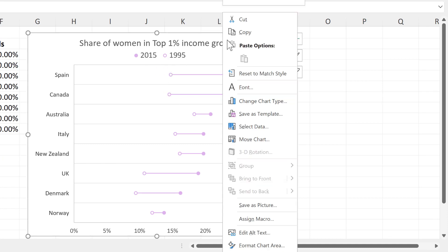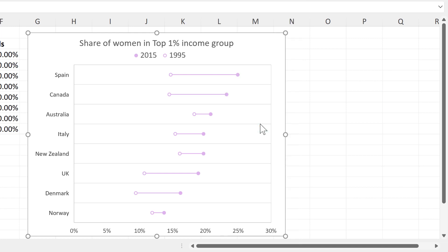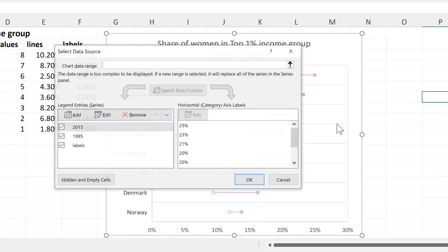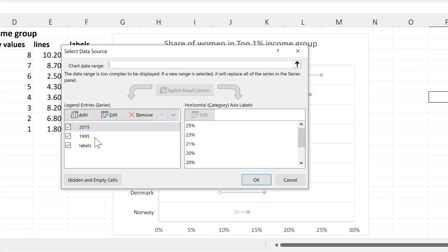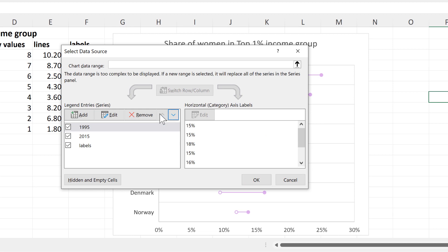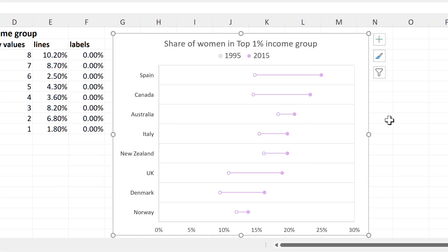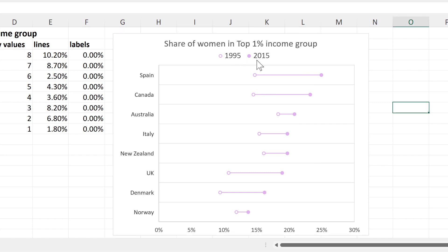And then finally, I want to change the order of the legend, so I'll select the chart and right-click and select data. And then move the 1995 series above the 2015 one and OK. And now you'll see the order of the legend has changed.